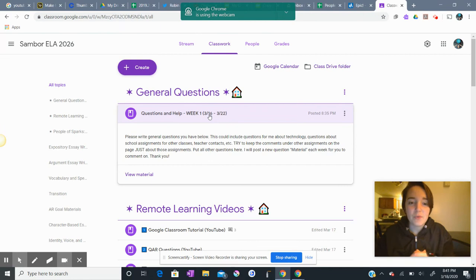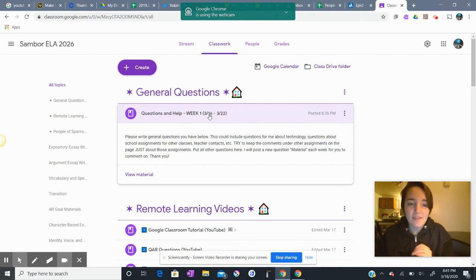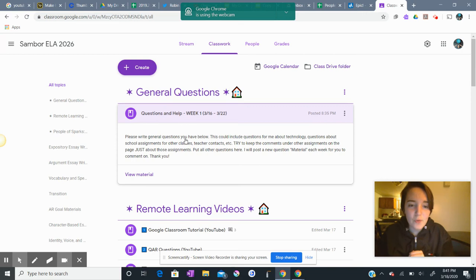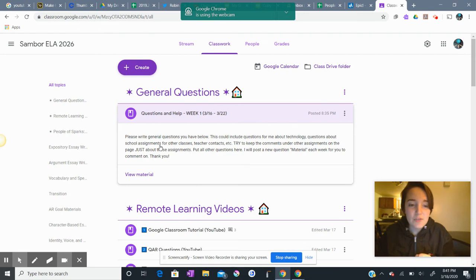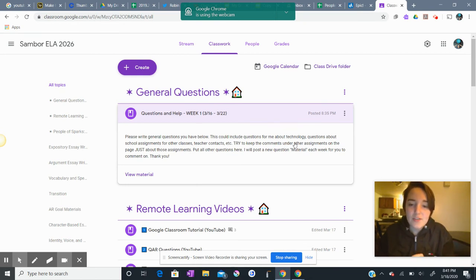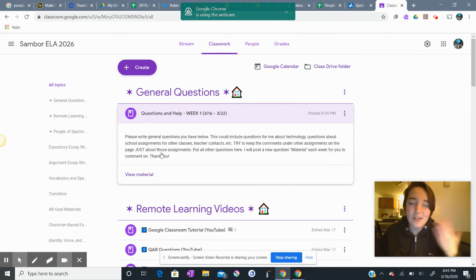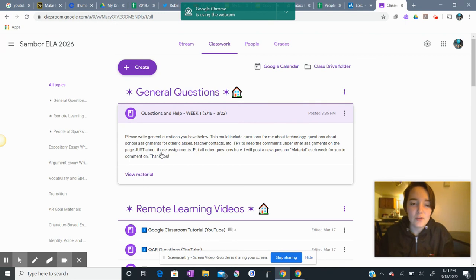OK, so this general questions topic here that I'm highlighting says: please write general questions you have below. This could include questions for me about technology, questions about school assignments for other classes, teacher contacts, etc. Try to keep the comments under other assignments on the page just about those assignments, because it does cause a little bit of confusion. Put all other questions here.